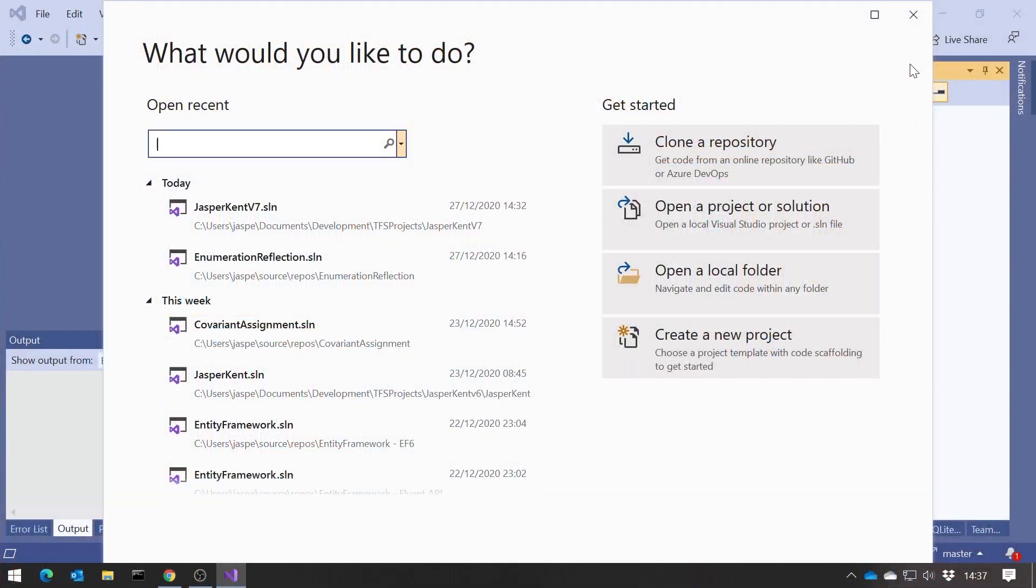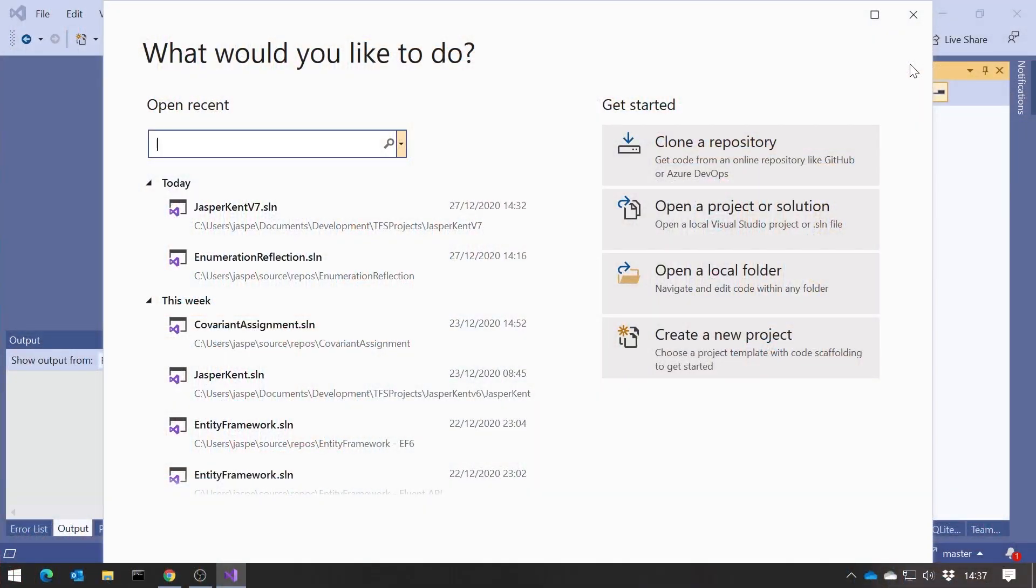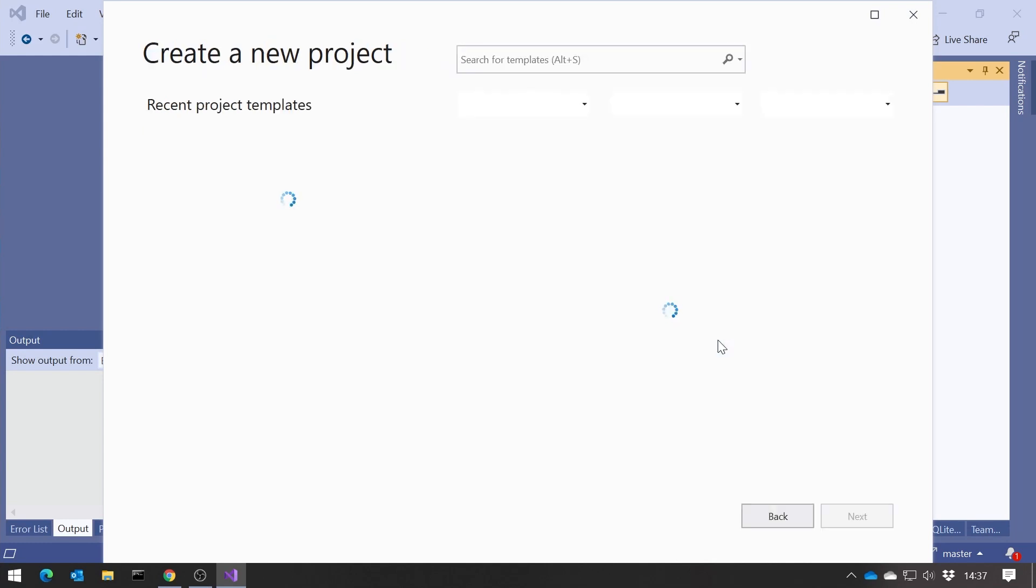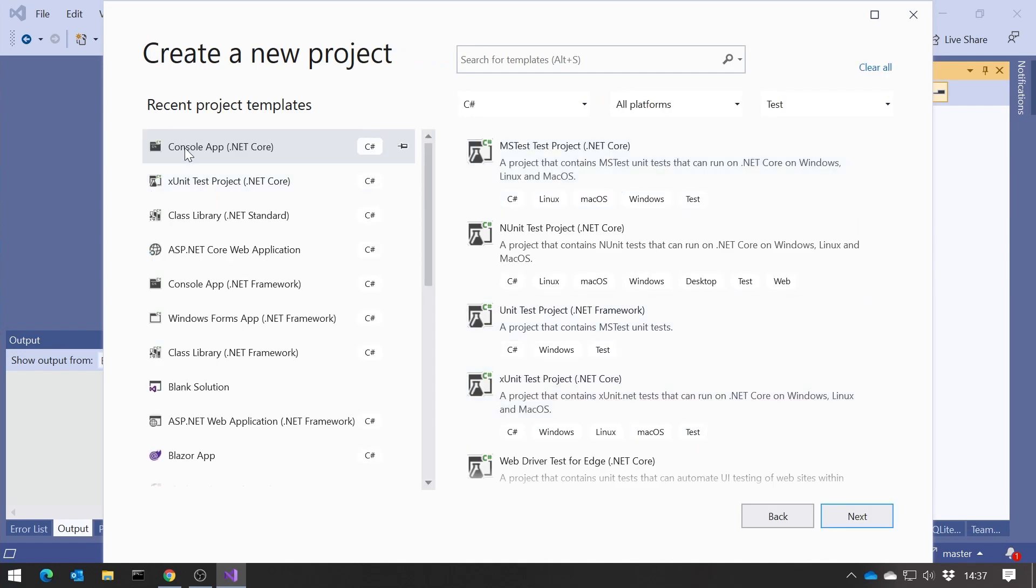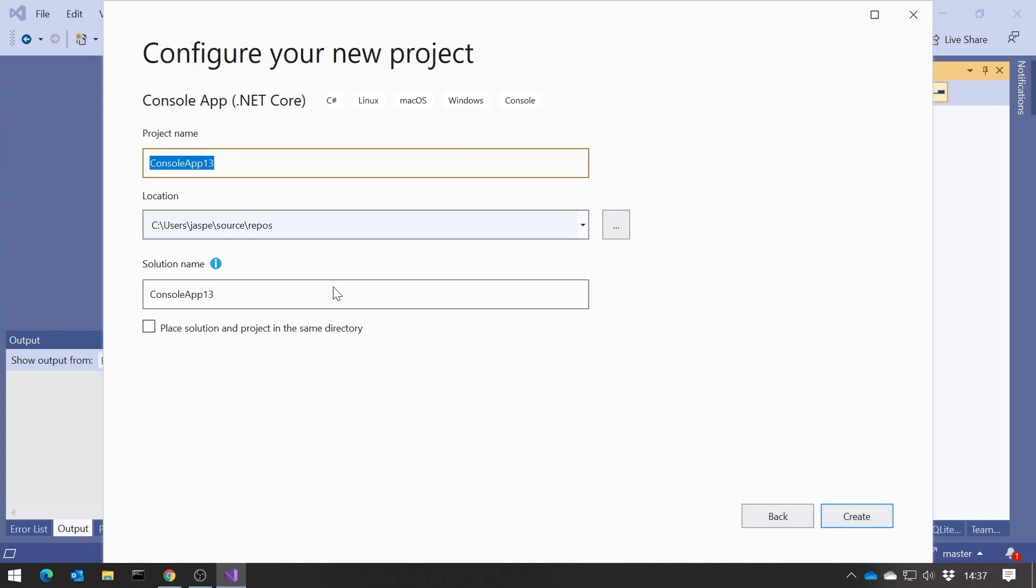So what we need to do, if we wanted to create a C-Sharp 9 project, we'll go into Visual Studio, we'll do Create New Project. To start with, what I was actually showing you last time, we were looking at just create a console app, say .NET Core, and then if we click on Next, we'll give this a name. So this is CS9Demo, and create that.